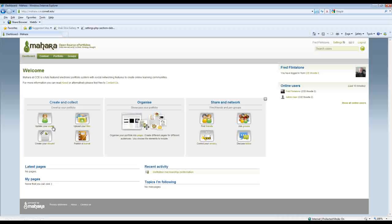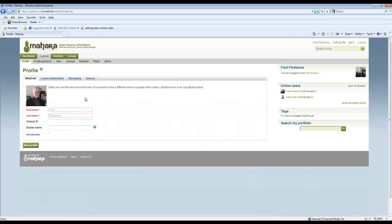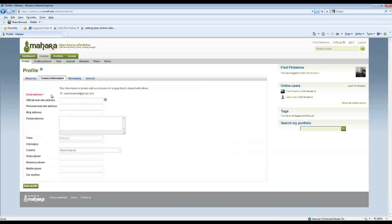But for today we're just going to take a look at some of the fundamentals here. My profile, let's click on that, and because I transferred over from Moodle I have very little information in my profile. I can set a student ID.